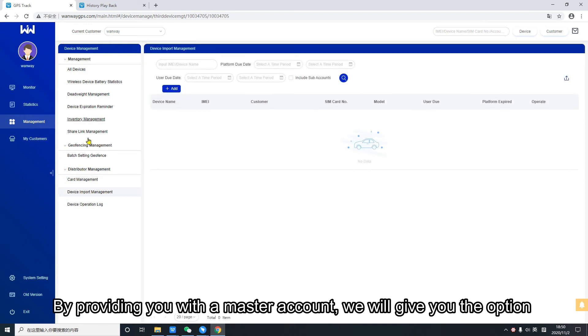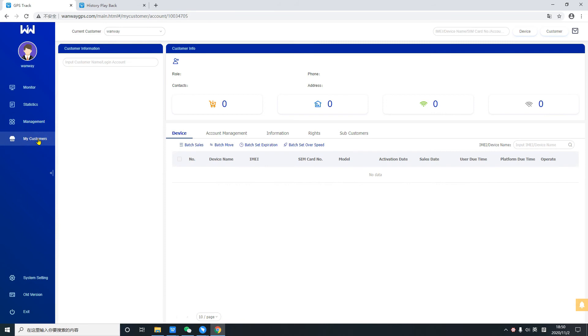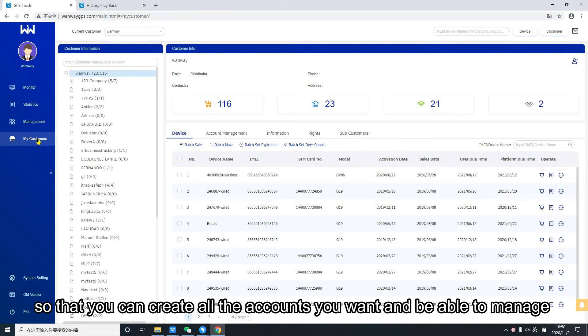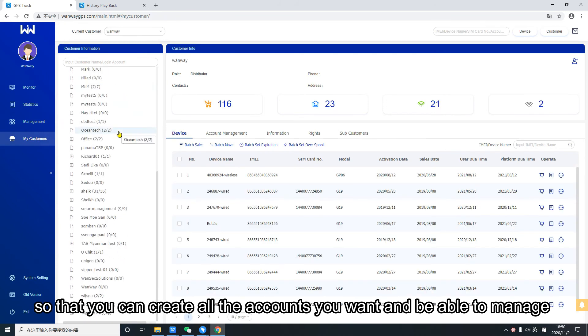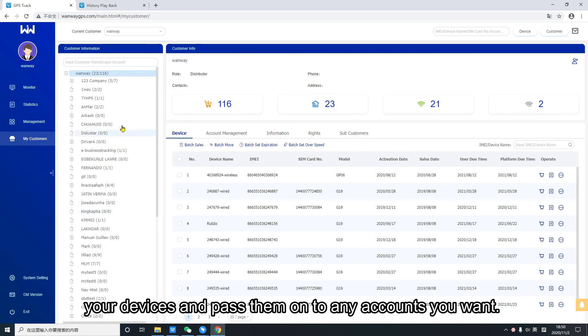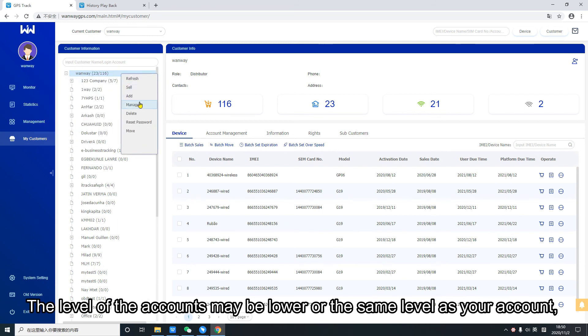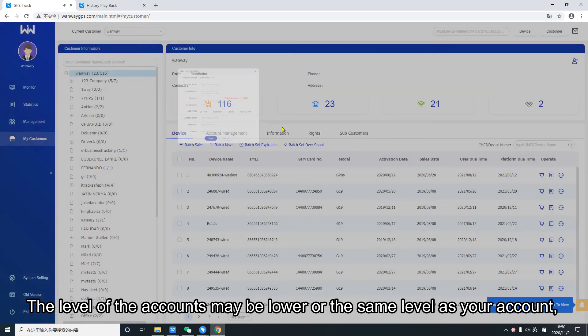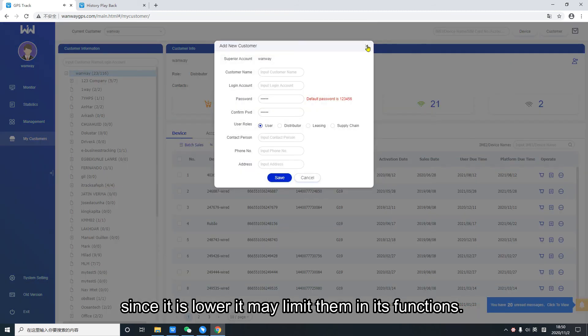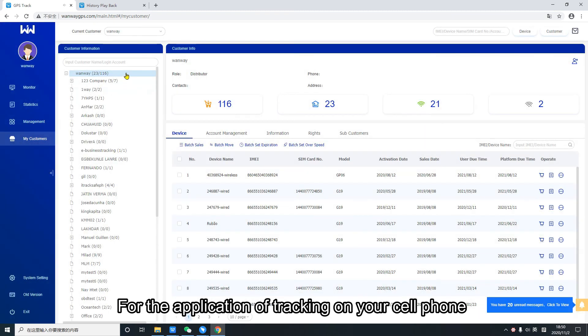By providing you with a master account, we will give you the option so that you can create all the accounts you want and be able to manage your devices and pass them on to any accounts you want. The level of the accounts may be lower than the same level as your account. Since it is lower it may limit them in its functions.